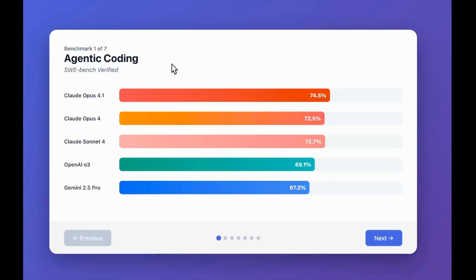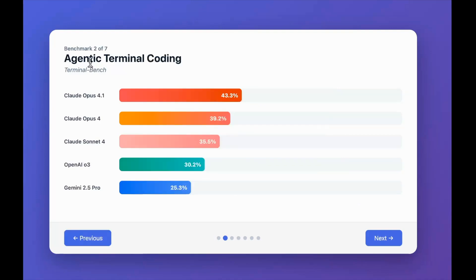This is the UI it has created right off the bat—it looks very nice. Let's start off with agentic coding. You can see SWE-bench Verified: previously Claude 4 Sonnet was actually better than Claude 4 Opus, but now Claude Opus 4.1 is actually the better one. Next is agentic terminal coding, or Terminal Bench. Here you can see the previous best was Claude 4 Opus with 39.2 percent. The newer version sees a meaningful improvement, scoring 43.3 percent.